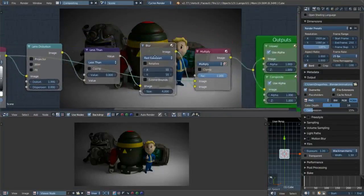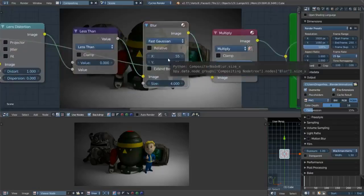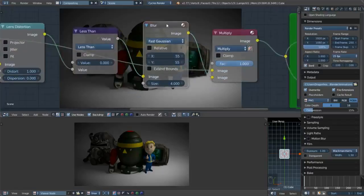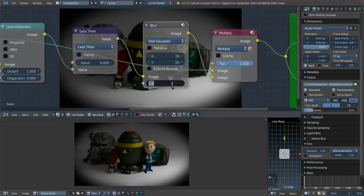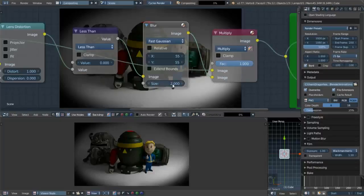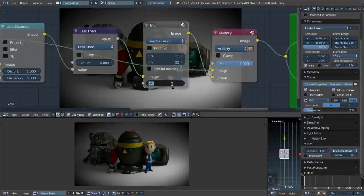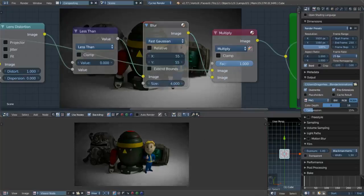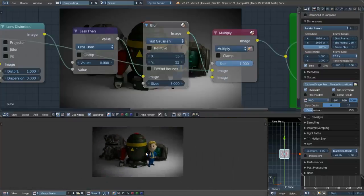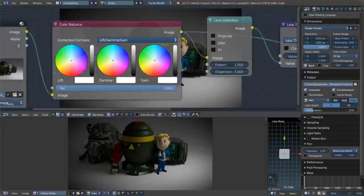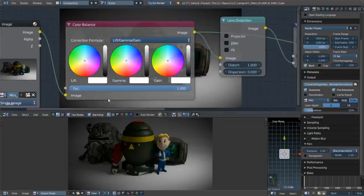Let's talk about the Blur node — this controls the actual size of the vignette. At a default value of 1, it looks like you're looking out of a half-closed eye. A value of 4 is soft — it's there but not overwhelming. Three is also a nice one. It really depends on how dark your image is; the darker it is, the more the vignette takes over.